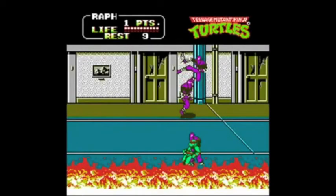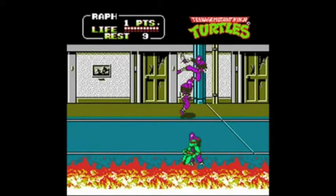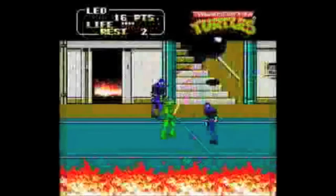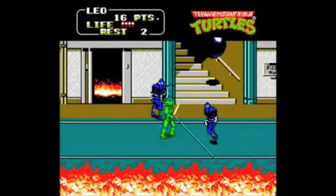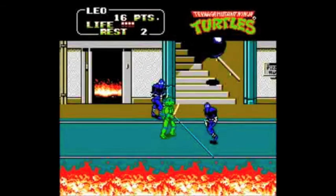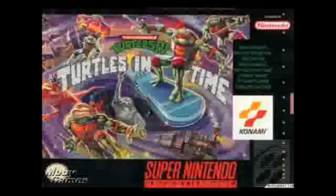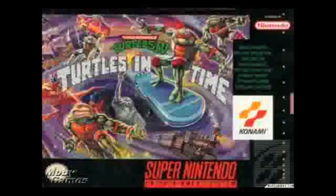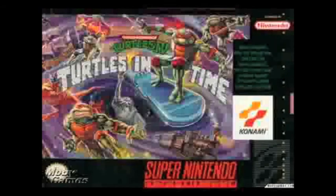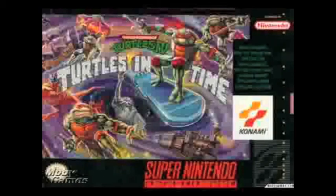For example, he criticized the NES port of the Teenage Mutant Ninja Turtles arcade game on its graphics and not being able to play a 4-player game. But in TMNT 4 for the SNES, he forgave it for not having 4 players.